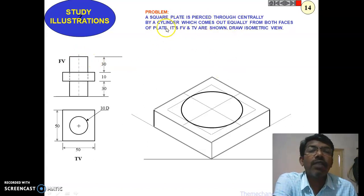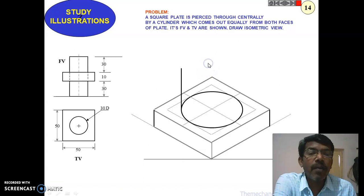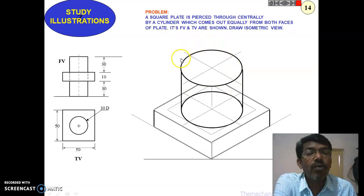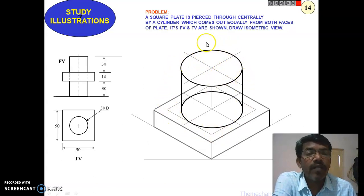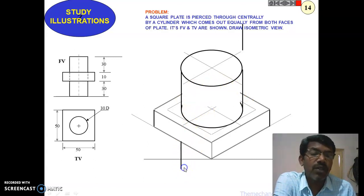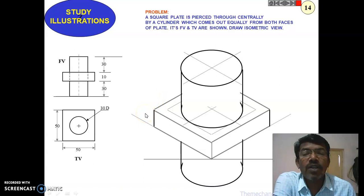Construct a circle at the midpoint to represent the cylinder shaft using the isometric circle method. The cylinder extends equally on both sides — 30 mm as given in the front view. Take that measurement and construct the same ellipse at the top. The same procedure used at the base is replicated for the top surface. The rear portion is erased and the visible outline extended to complete the isometric view.